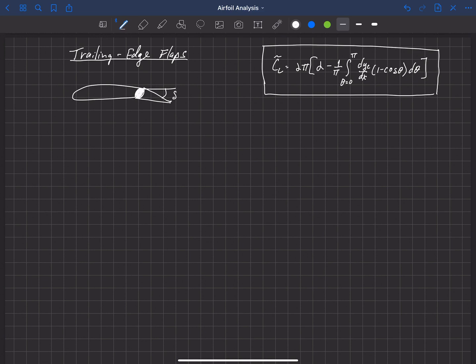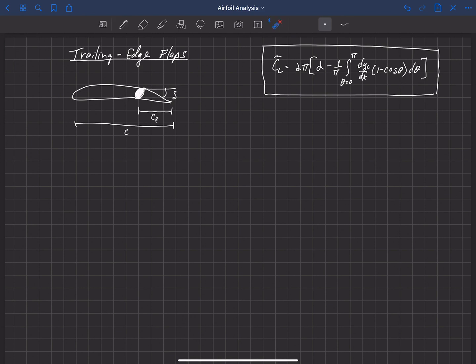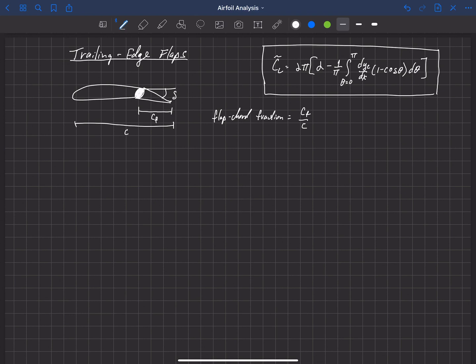We can use thin airfoil theory to predict how much the lift will change with a positive or negative deflection, and that depends on what's called the flap chord fraction. The flap chord fraction is the length of the flap — the chord of the flap c_f — divided by c. So the flap chord fraction is c_f over c: the fraction of the chord being used for the flap.